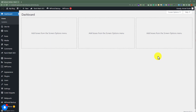If you have the WordPress credentials, then you can change the password of your WordPress website from the WordPress admin dashboard. But if you do not have the credentials, then we can do it from the cPanel account.